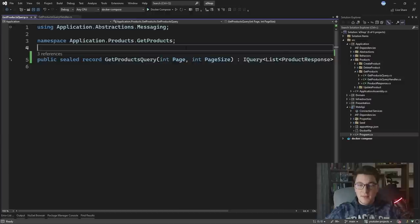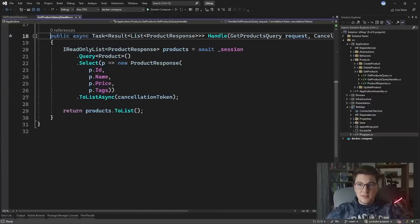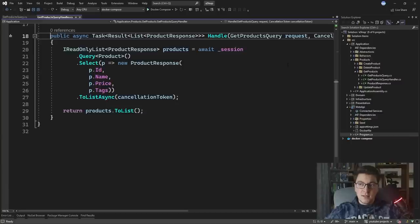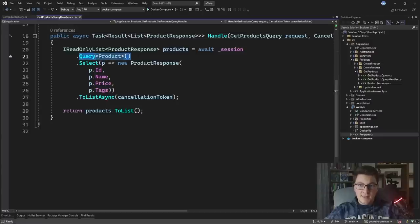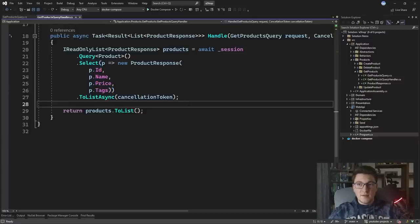Let's go back to our get products query handler and see how we can implement paging. We're going to make some changes to the handle method to update this LINQ query to support pagination. We are querying the product entity — in this case I'm using Marten as my ORM. In general, any ORM should support a similar style of writing queries. We're querying the product entity and then projecting our entity into a product response and loading all of them into a list.